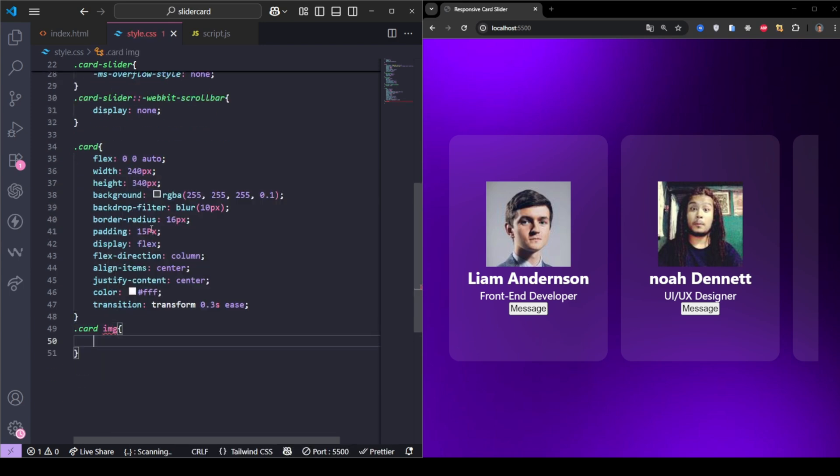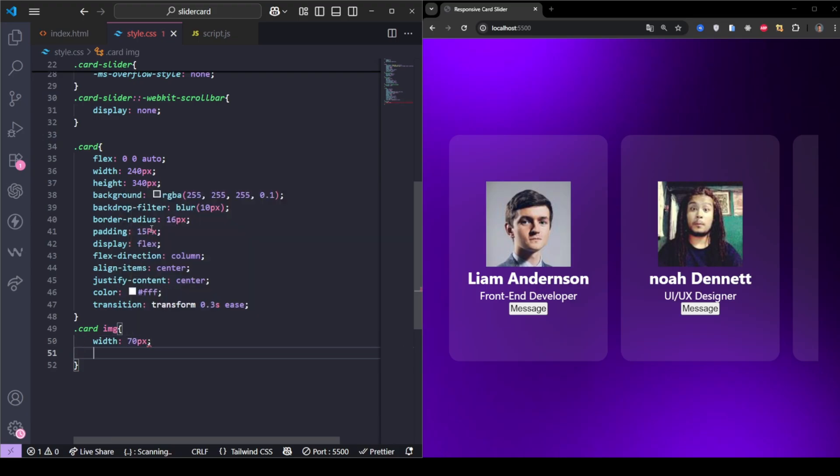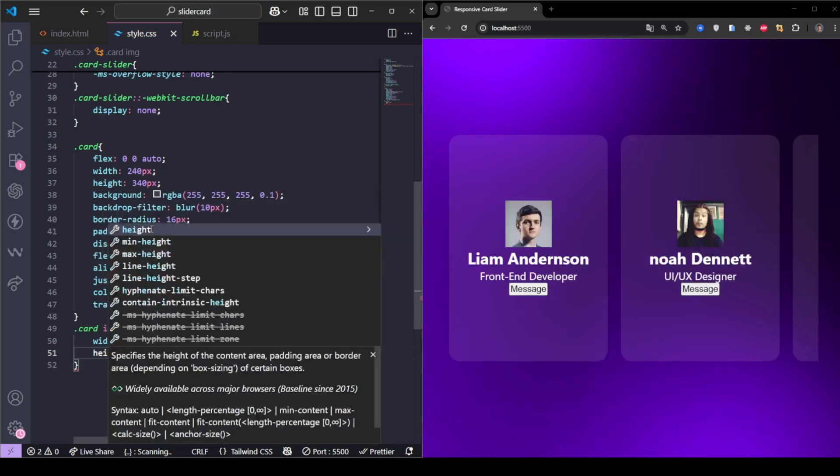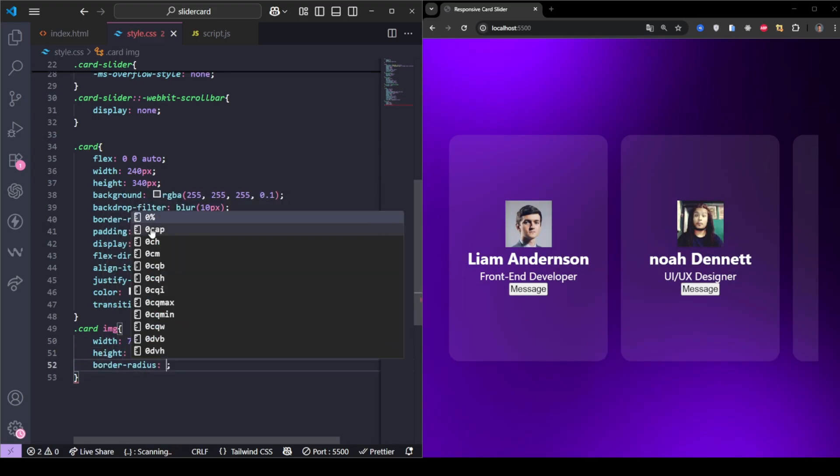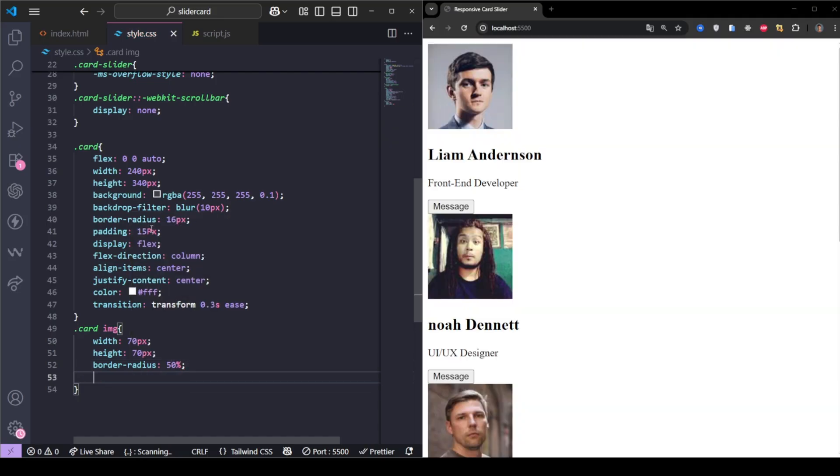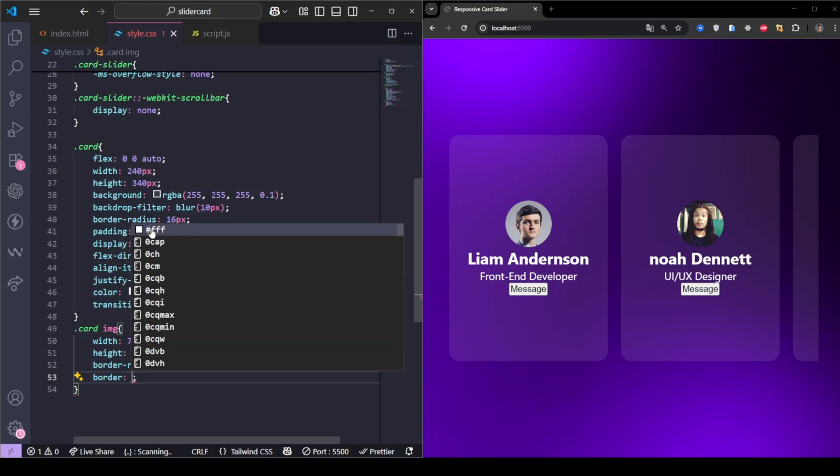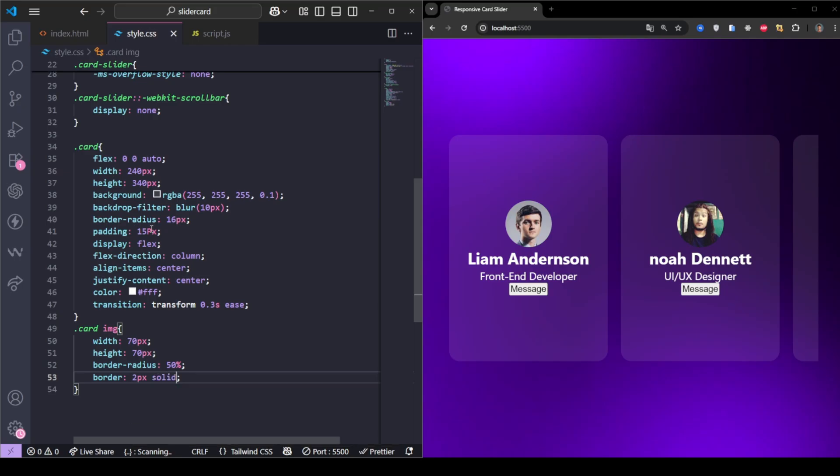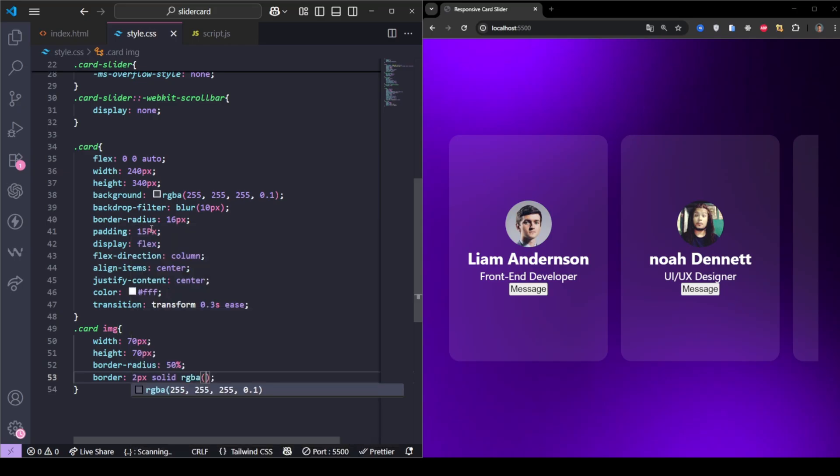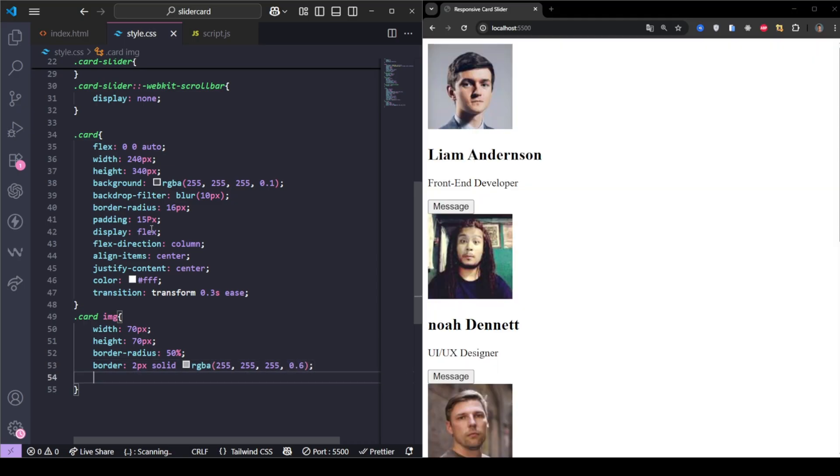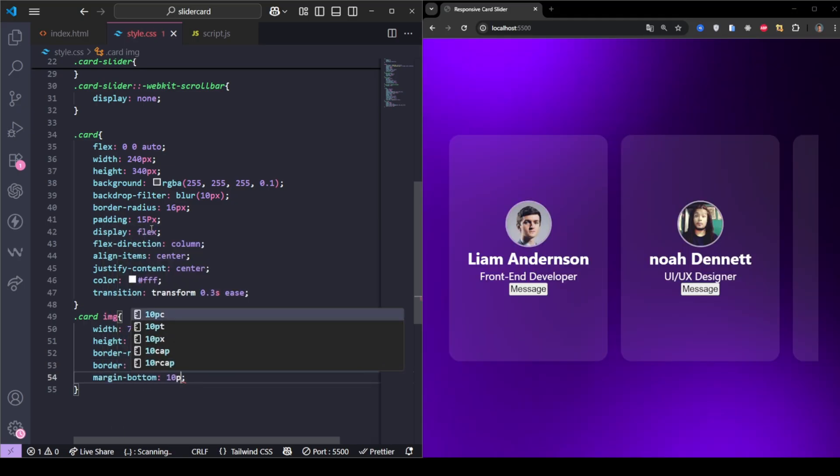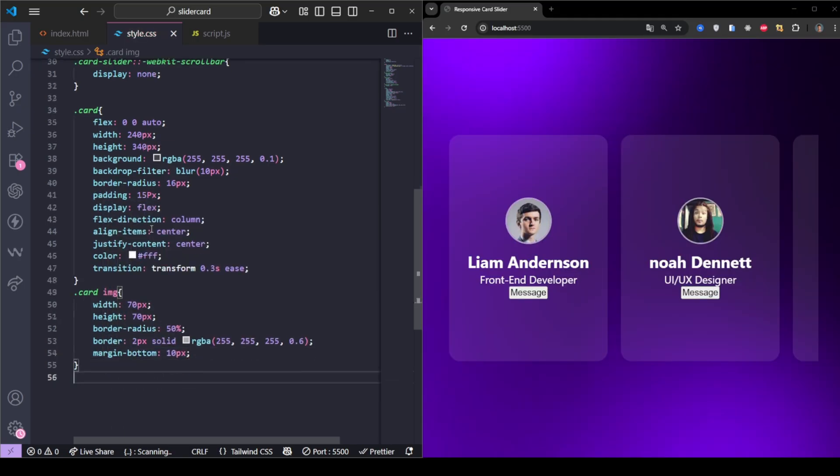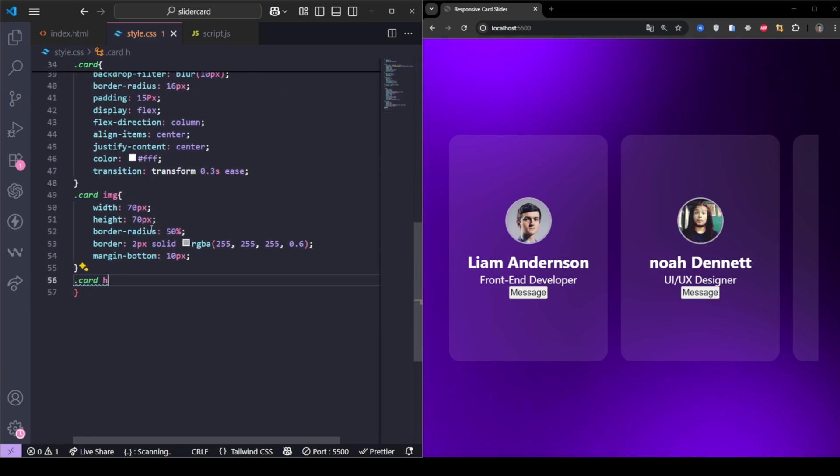The image is 70 by 70 pixels, circular with border radius 50%, and has a semi-transparent white border to stand out. The name uses a bold heading. The roll uses lighter text.